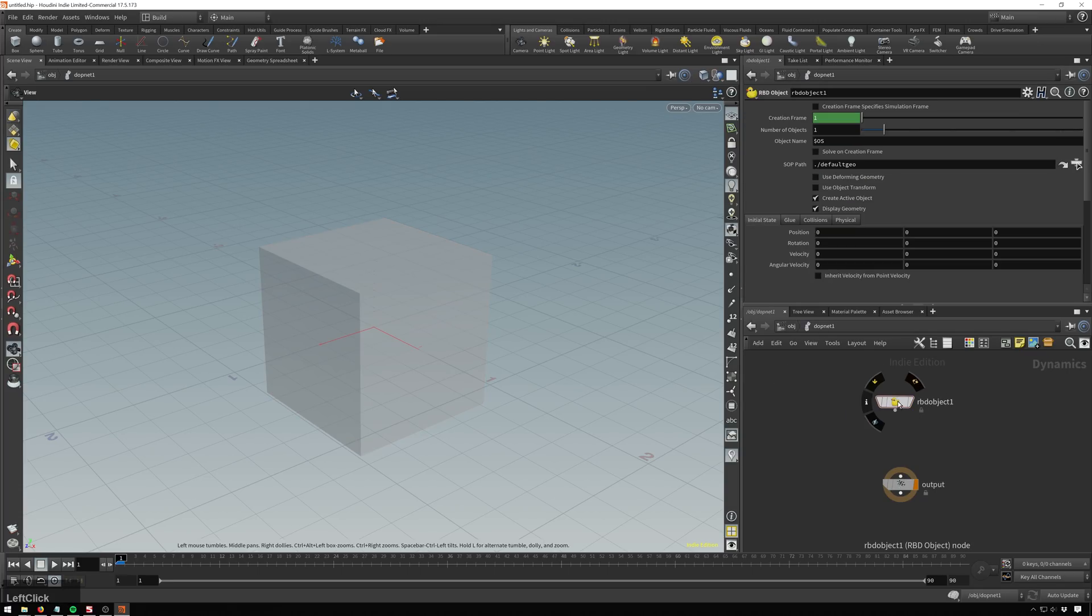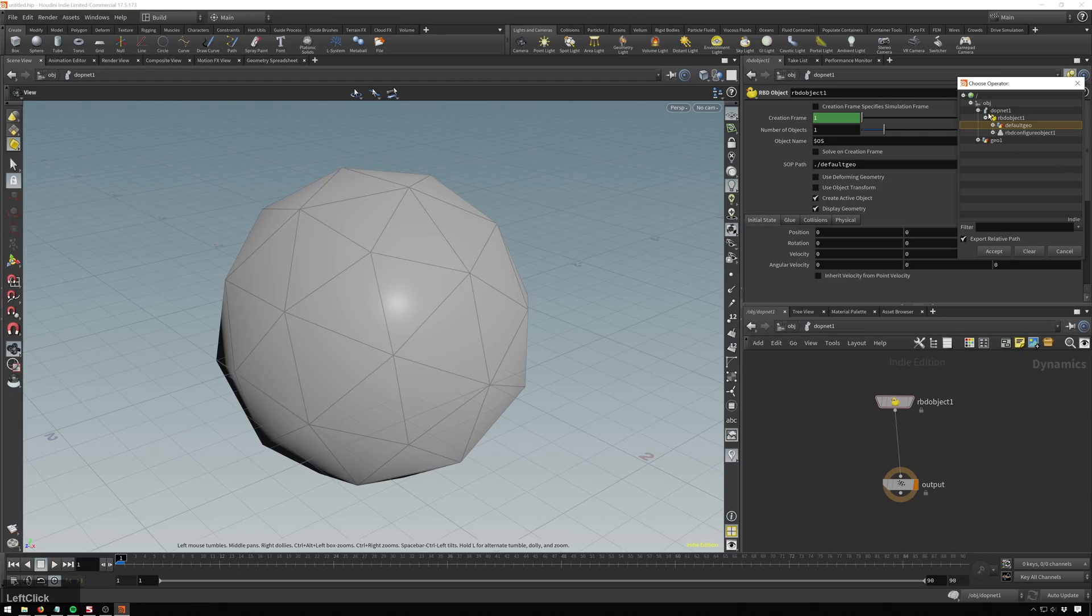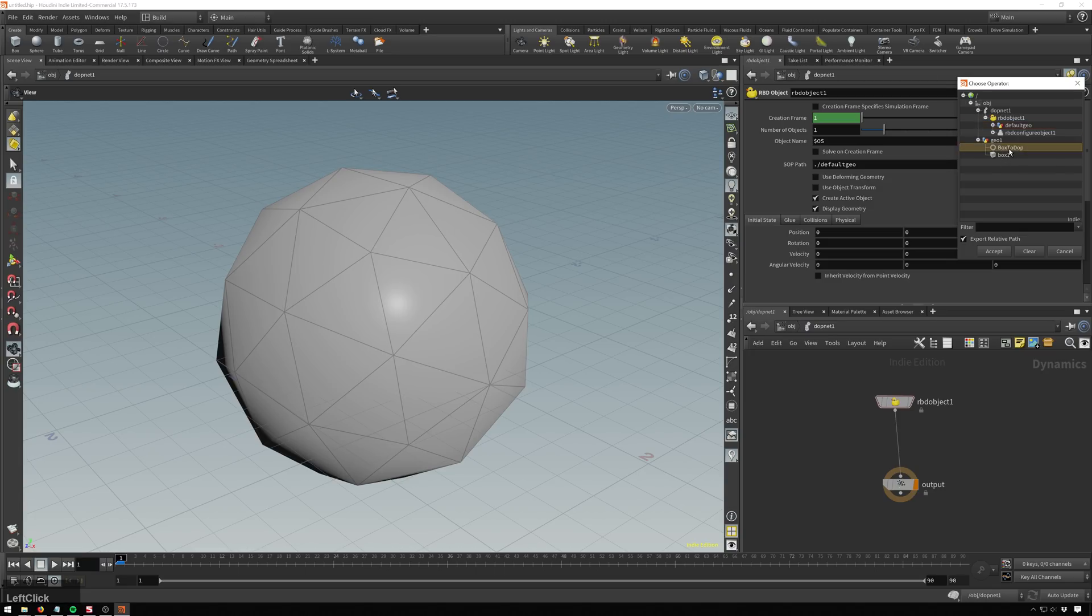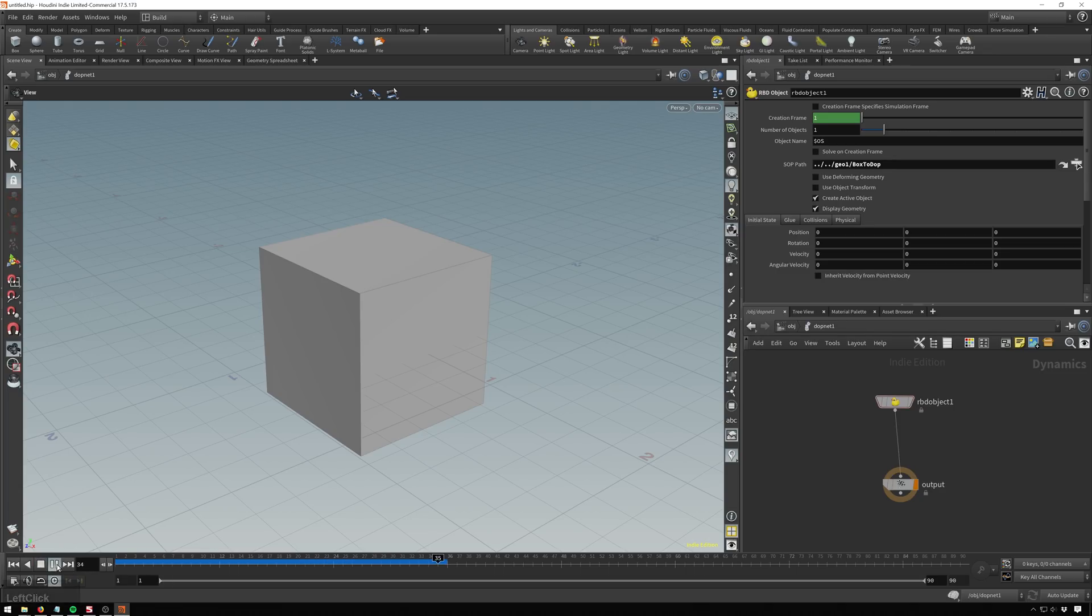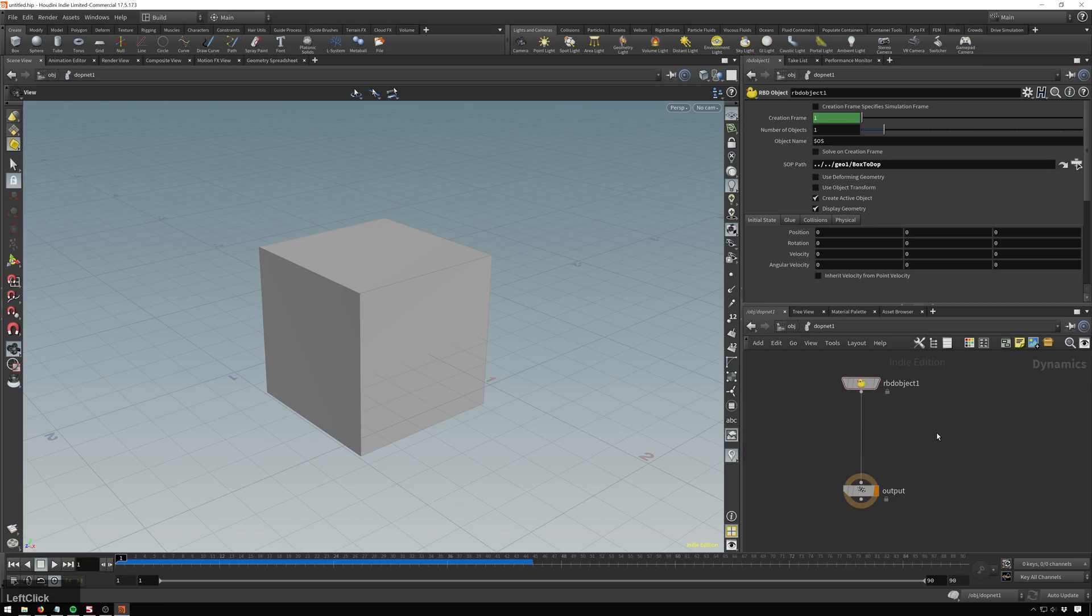So now we've got that happening. And we'll go ahead and connect this. And that's not what we want. But we will go ahead and change this to our correct geometry. Got geo, box to dop. And there we go. Now we've got our box in our Dynamics Operator Network. And if we play, still nothing happens. But I mean, we've got our box in our Dynamics Operator Network and there's no little red flags going up, so we're making progress.